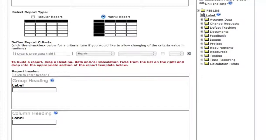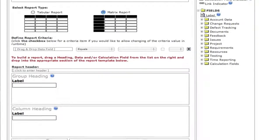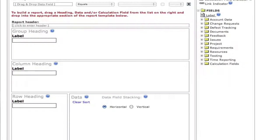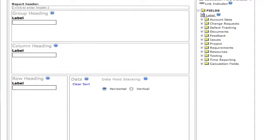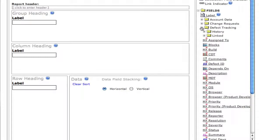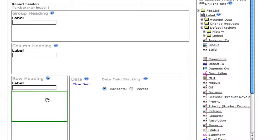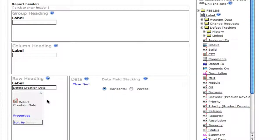Now it's time to define the data elements that we want to include in this report. We're going to open up the folder called defect tracking, because that's where the data fields we're interested in including in this report are located. First, we're going to choose the CDT field, or created date, and place that as a row heading.